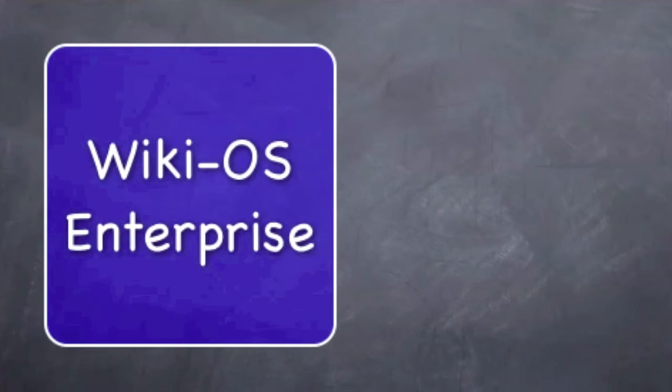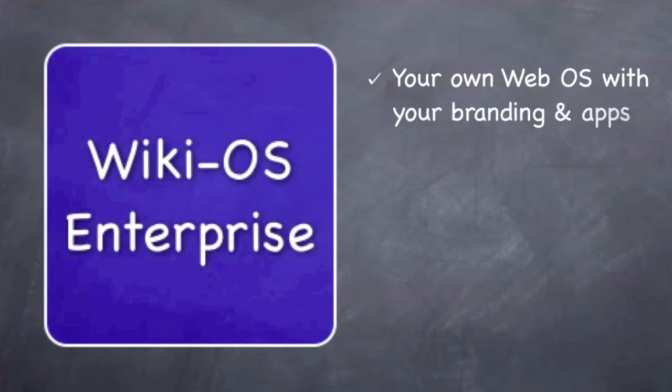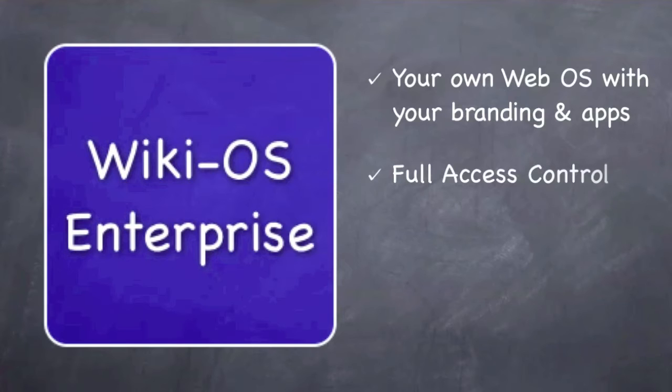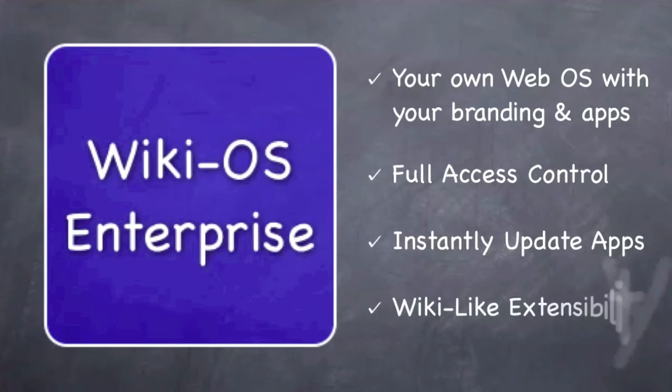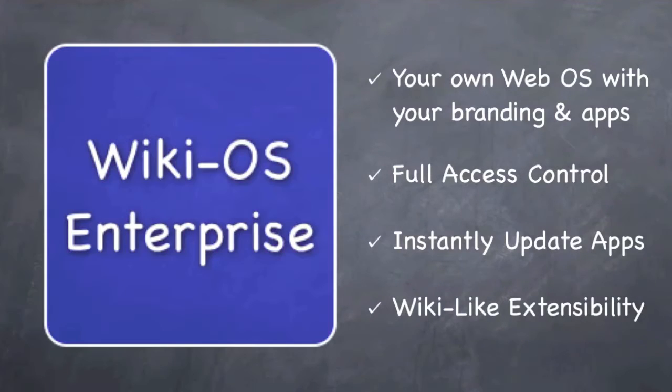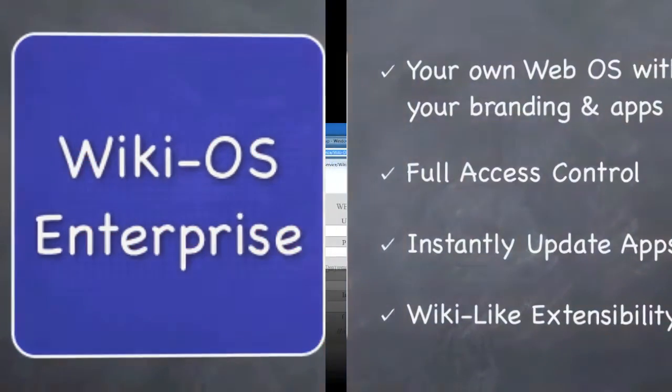The enterprise version of WikiOS allows full customization and gives the ability to control who can modify what. It is perfect for instant deployment of updates throughout the company and wiki-like extensibility.